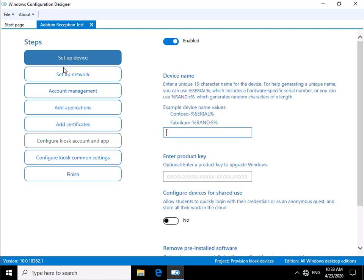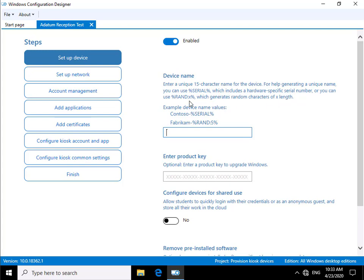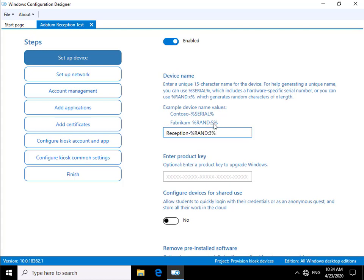So what we have at this point is set up the device. We just need to put some information in here. This is our unique 15-character name for the device. To help generate a unique name, we can use percent serial percent, which will include a hardware-specific serial number, or we can use something like percent rand and then a number, which will generate random characters of that length. At this point, we've got Contoso, then we'll use Reception hyphen and then three random characters.